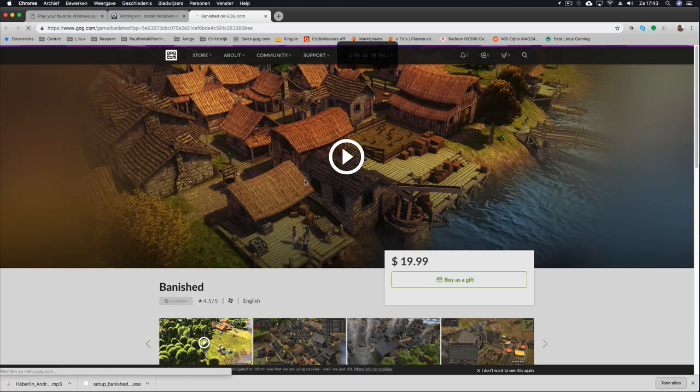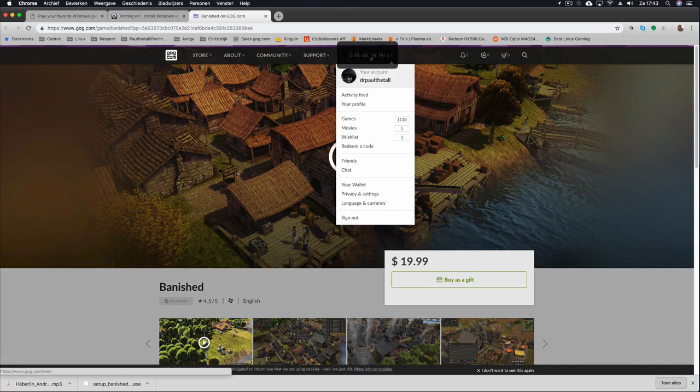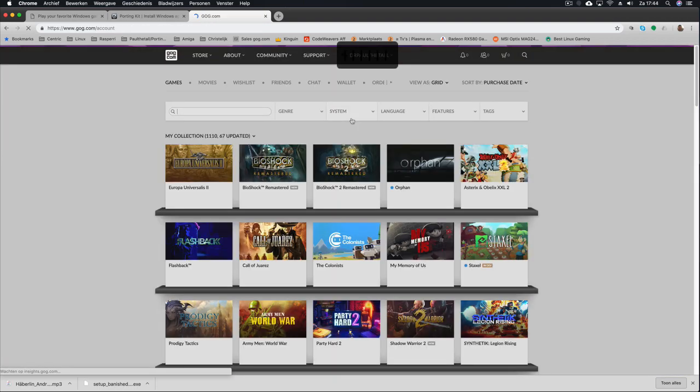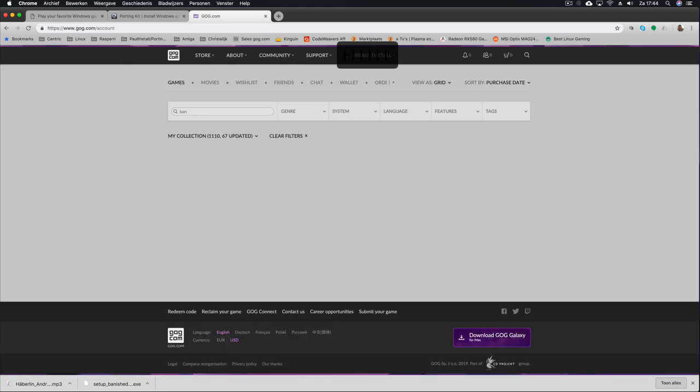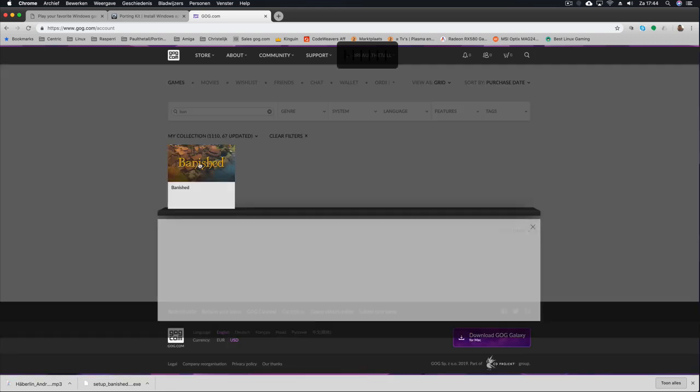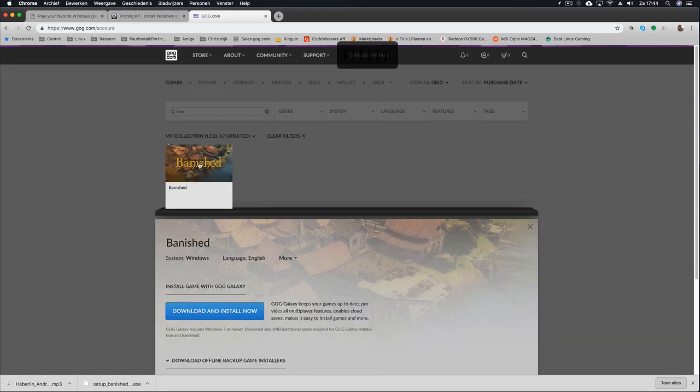If you don't own it yet you can purchase it, but if you already have it in your library go to your games and then search your specific game. Well, Banished is already here.